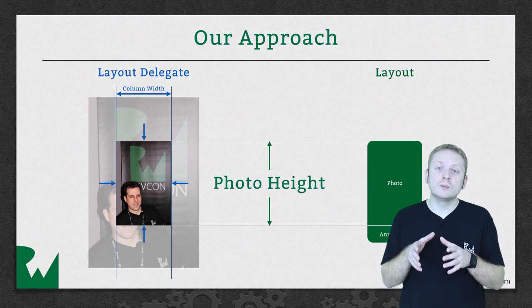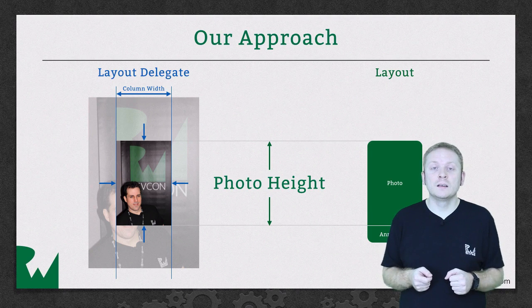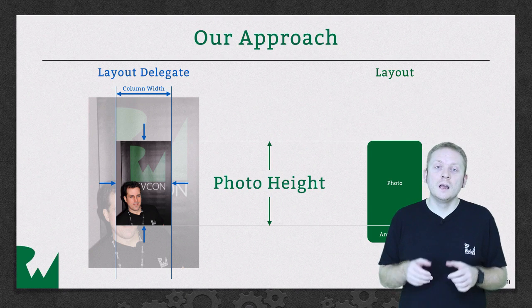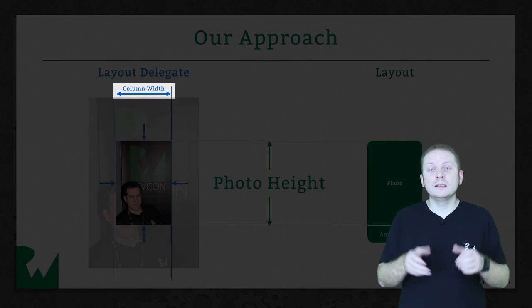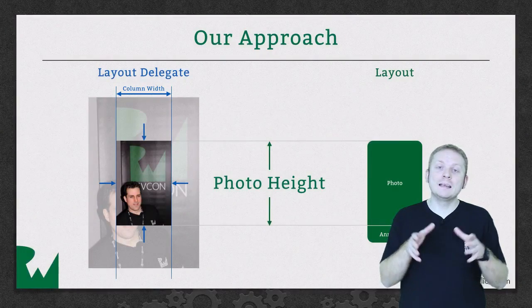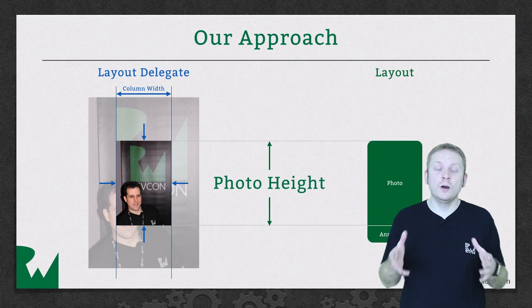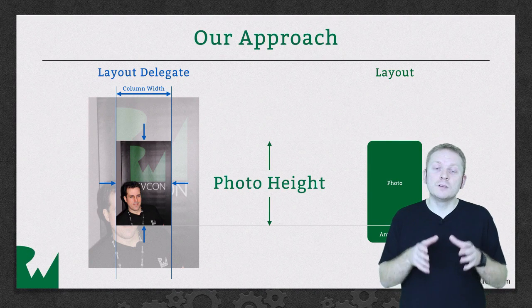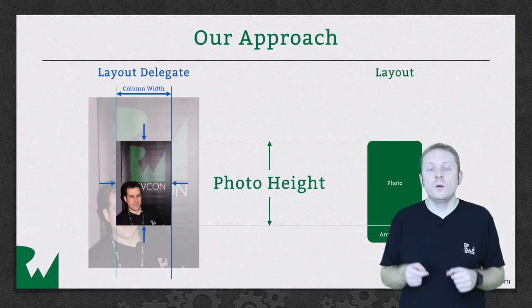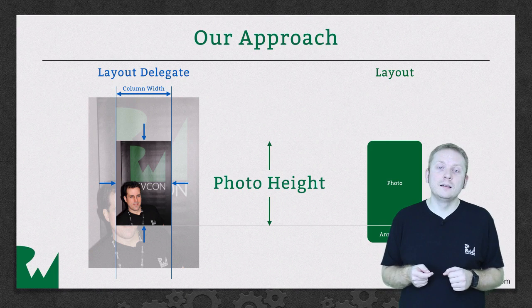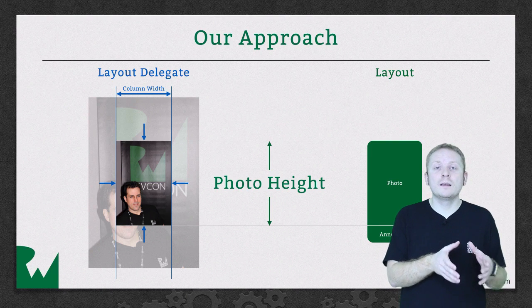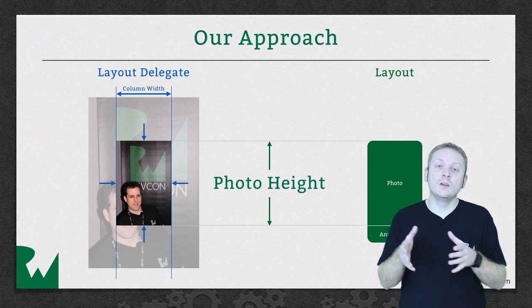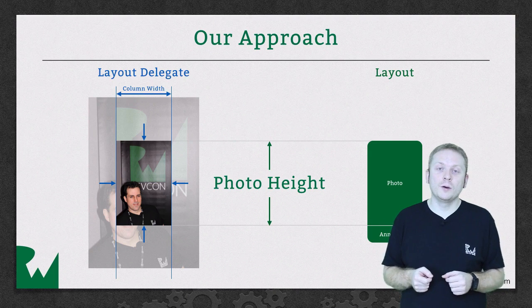You'll first retrieve the photo that corresponds to the given collection view cell. You'll then scale it whilst restricting it to the overall width of the column and maintaining the original aspect ratio of the photo. The resulting height will be passed back to the layout where it will be used to calculate the overall frame of the cell before being passed on to the cell itself where it can be used to set the appropriate height on the image view that will ultimately end up displaying the photo.